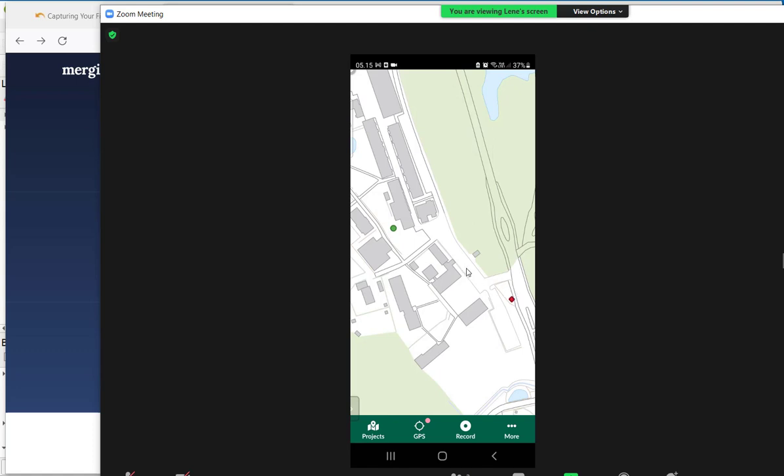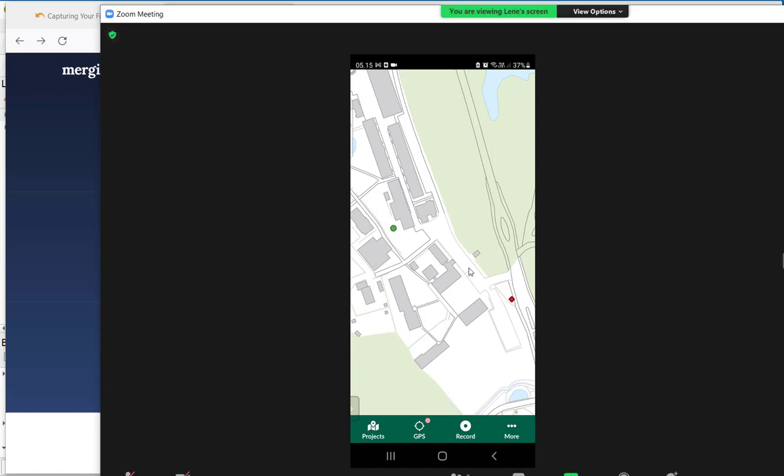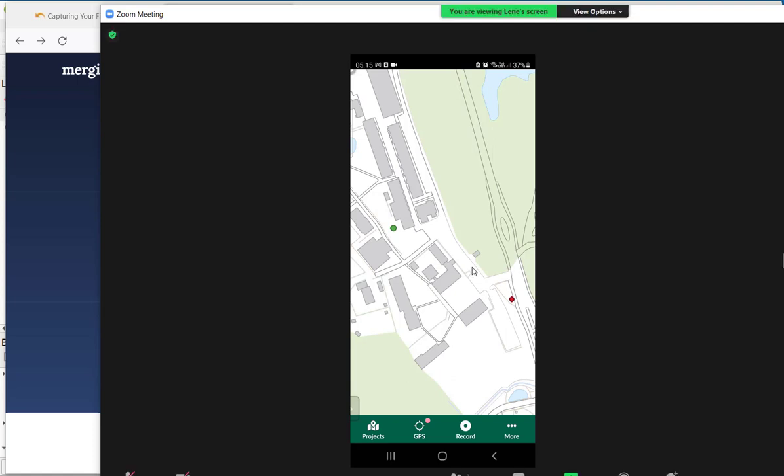For now I am finished capturing data in this video. But before the lecture you have to collect at minimum 25 different points in a location nearby you. We are going to use the data in the lecture. So please be prepared and have collected all the data.